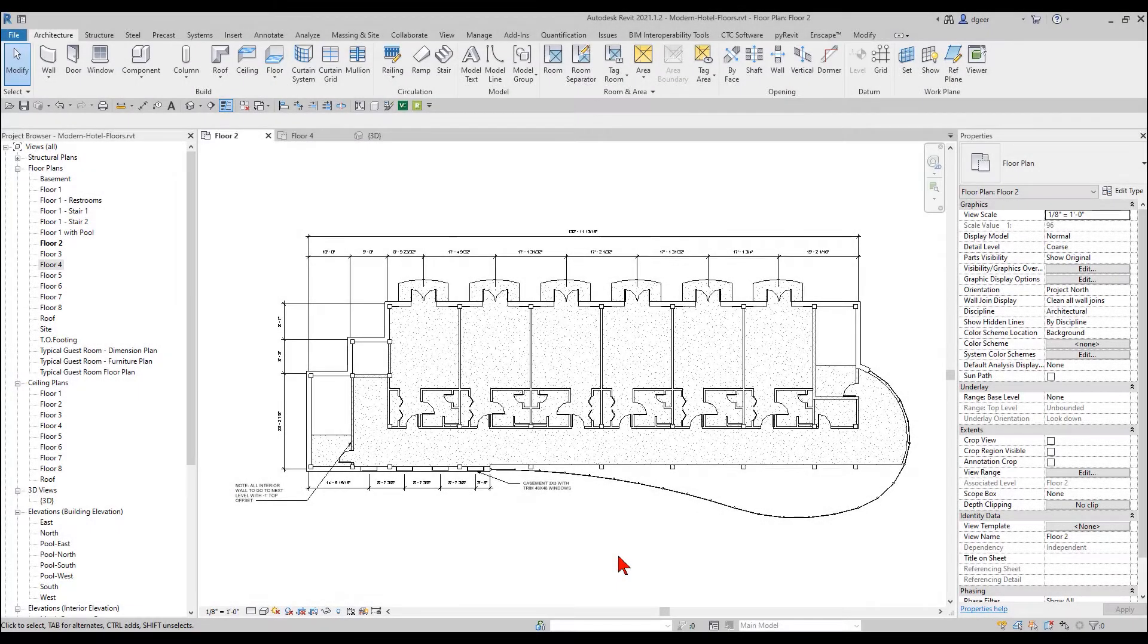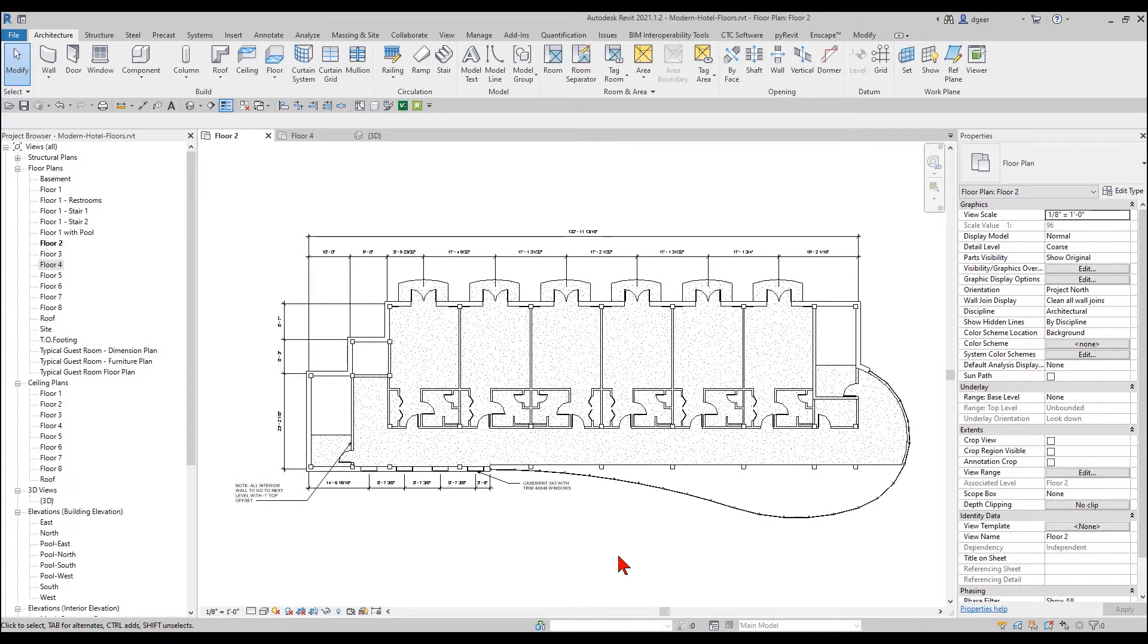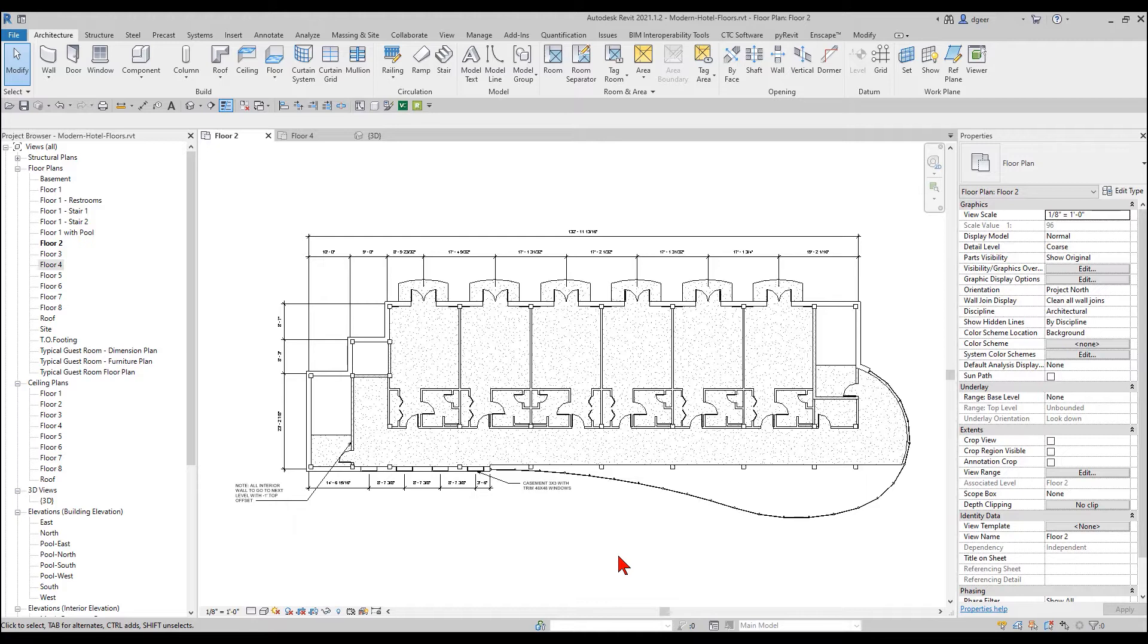Good afternoon. My name is David Gere. I'm a Senior AEC Technical Specialist with ATG USA. Today I'd like to share with you some items about being able to use the copy, cut, and paste features in Revit and get the accuracy you want out of it.